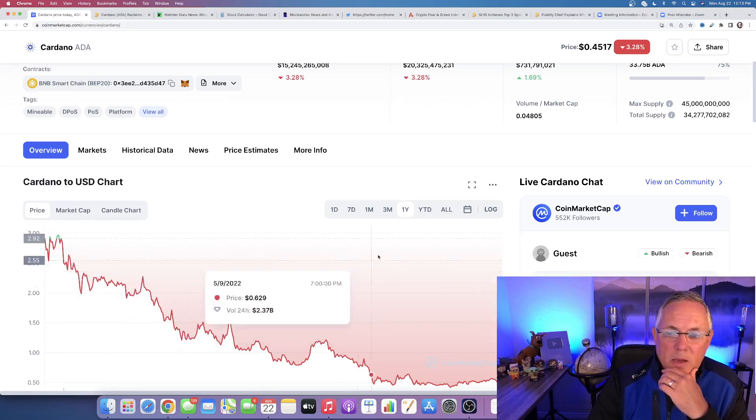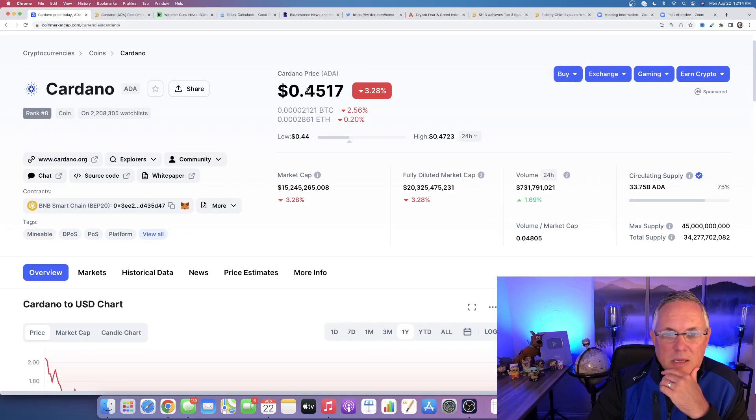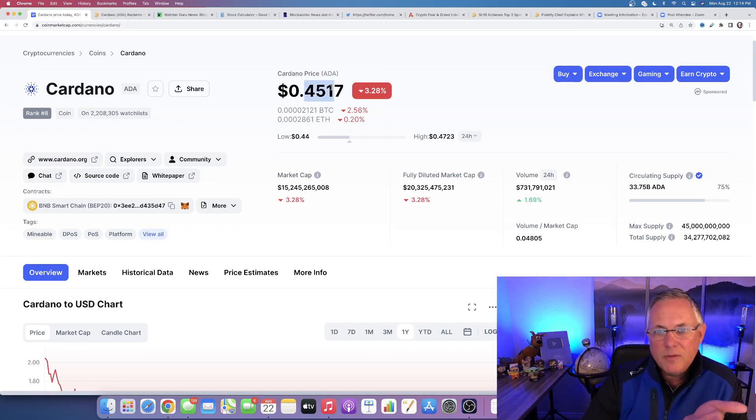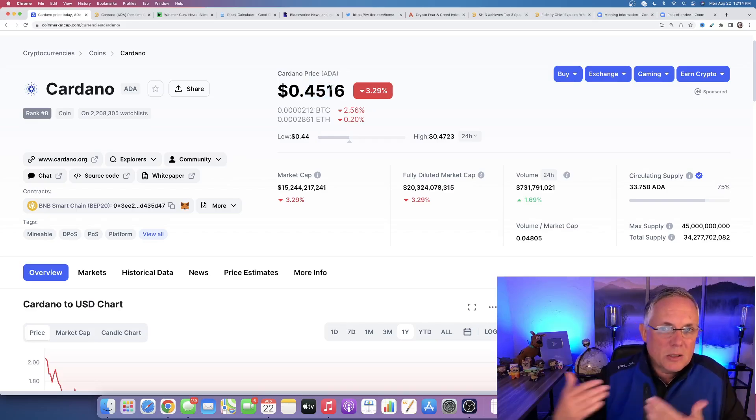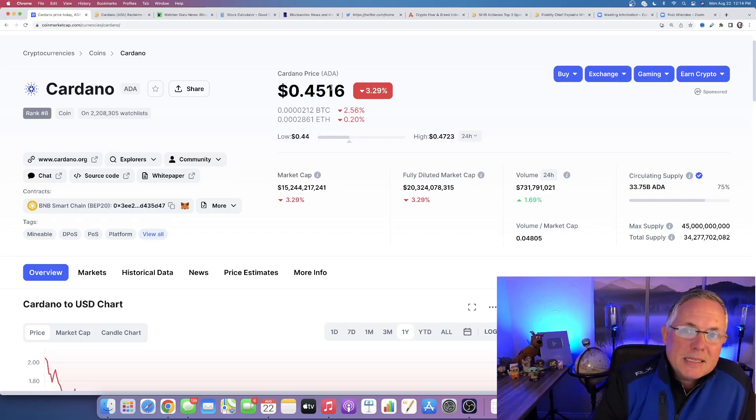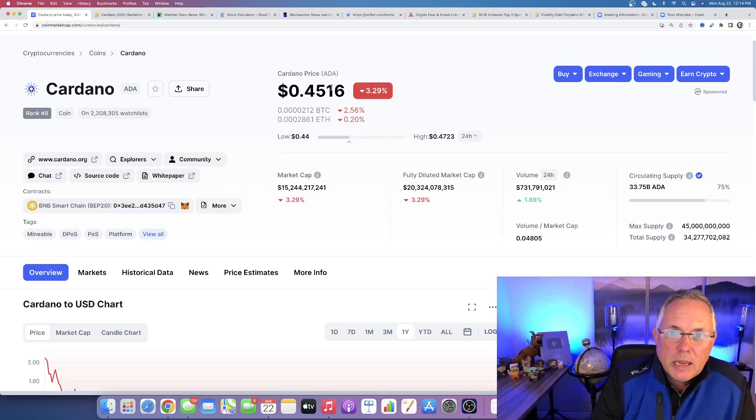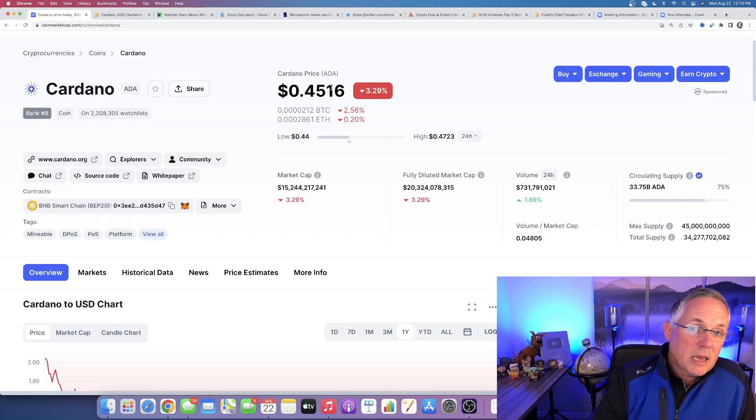Let's just say, you know, 50 cents, easy math, right. If it gets back to its all-time high, that's almost 6x your money. I mean, there's nobody anywhere that would not sign up for that.